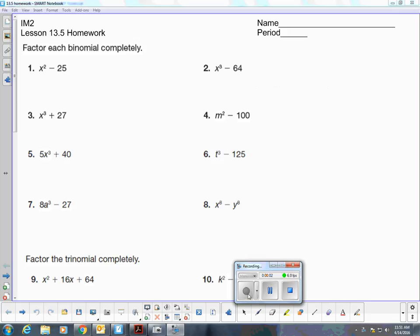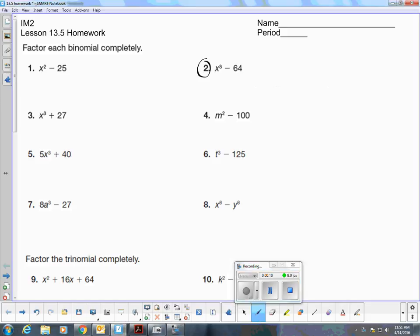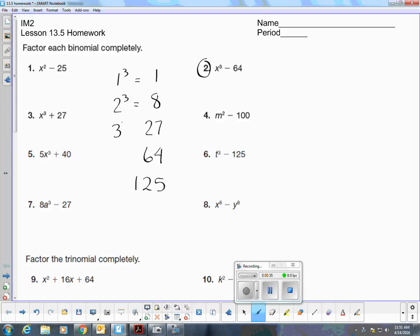Welcome to Lesson 13.5 Homework. We're going to begin by factoring, and in number two, we're being asked to factor the difference of two cubes. So I want to remember my cubes. My perfect cubes are 1, 8, 27, 64, 125 — the first five perfect cubes. That's because 1 to the third power is 1, 2 to the third power is 8, 3 to the third power is 27, 4 cubed is 64, and 5 cubed is 125.